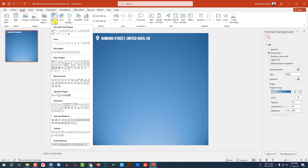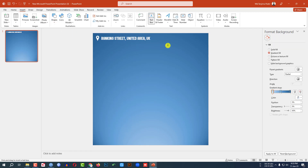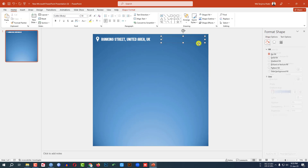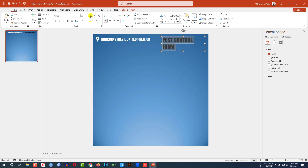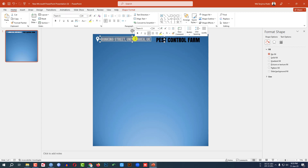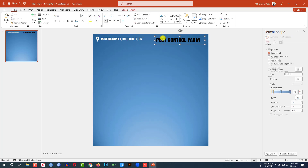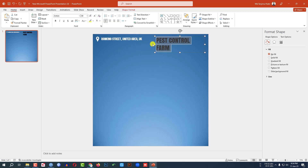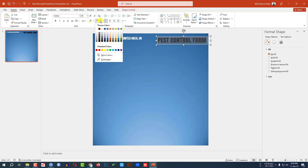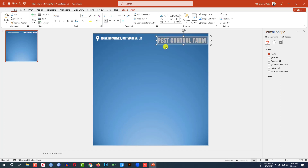Now again go to Insert, go to Shape, pick a Text Box and drag it over here and write the pest control firm name. Change the font and make it bigger. Make this font more smaller and make this one more bigger, and change the font color to white.